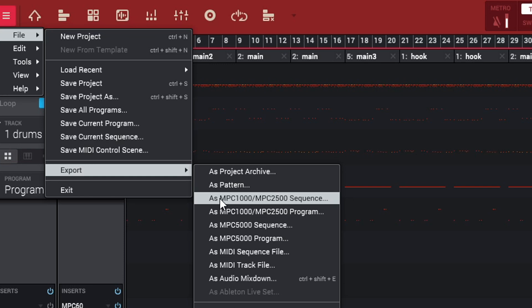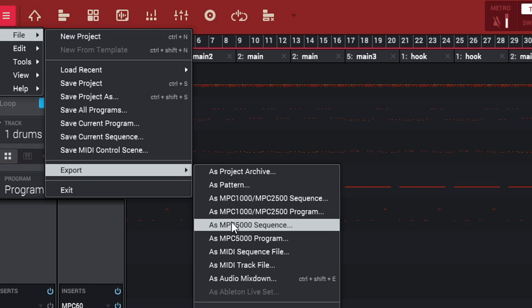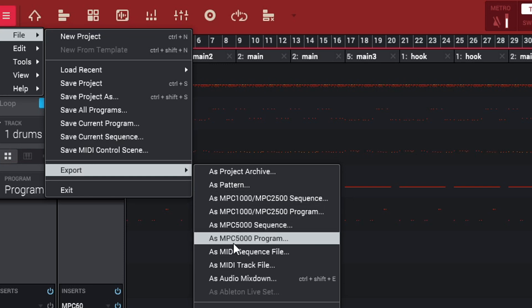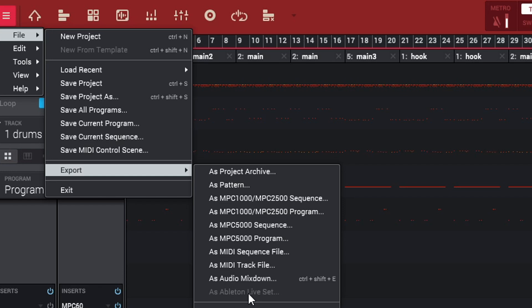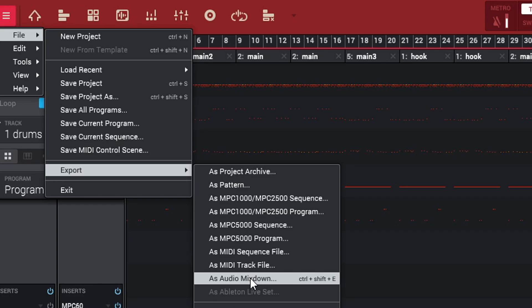Like as Project Archive, as Pattern, as MPC 1000 or 2500 Sequence and many other options. You can also, if you're not in song mode, export as an Ableton Live set which is actually pretty dope if you have Ableton Live like I do. But most of you guys probably hear for this one right here which is as Audio Mixdown.